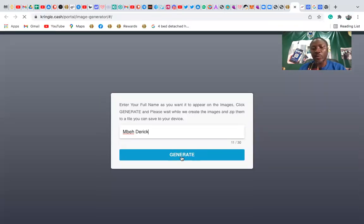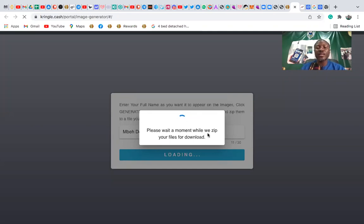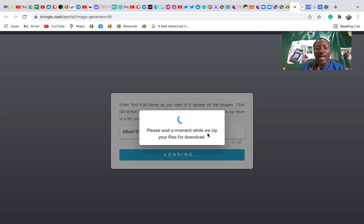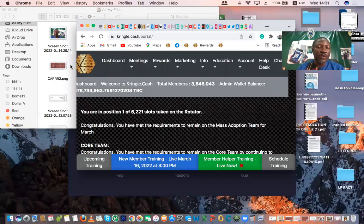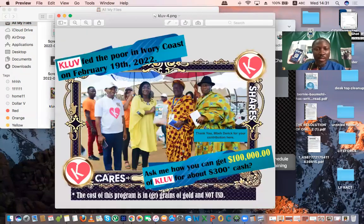You click on Generate and it's going to generate lots and lots of images. If you are using a cell phone, they're going to be generated in your gallery. But if you are using a computer, you click on Generate and it's going to generate a code, and the images that come out will have your name on them. It might take like one or two minutes to generate these images, and you can find them in your file area.